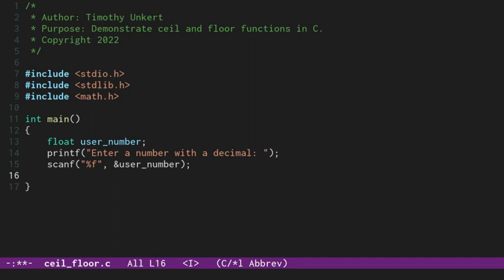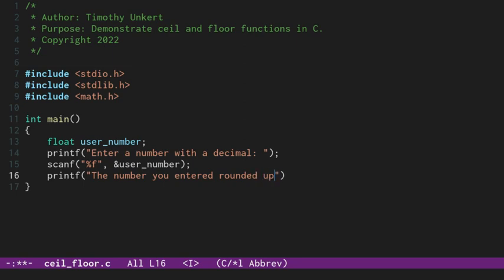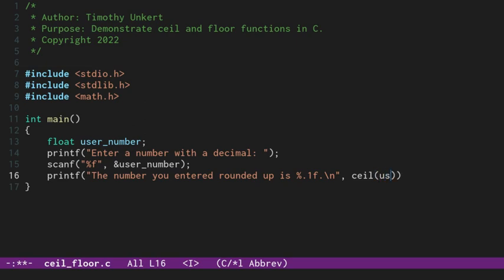Okay, so now let's do two printf statements. The first one, we'll say the number you entered rounded up is, and then we'll do percent point one, the first decimal point. And remember, it's a float. And let's put a period and a slash n there. And then we'll pass in this ceil function, taking in this user_number.